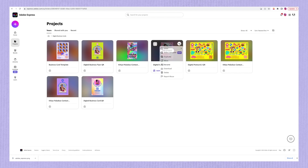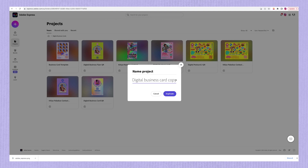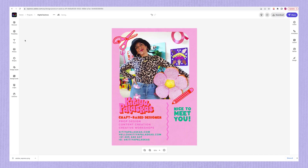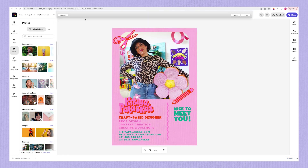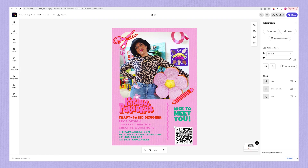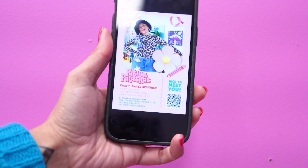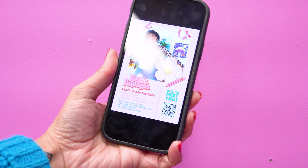Now we're going to jump back into our design in Adobe Express and create a duplicate of our digital business card design — I'm going to label it QR just so I can tell the difference. Then we're going to insert the QR code in place of our image and adjust the look if necessary to make it as easy as possible to scan. Then all we have to do is download it as a PNG file and send it to our phone, ready to pull up on screen and be scanned by whoever we're networking with.